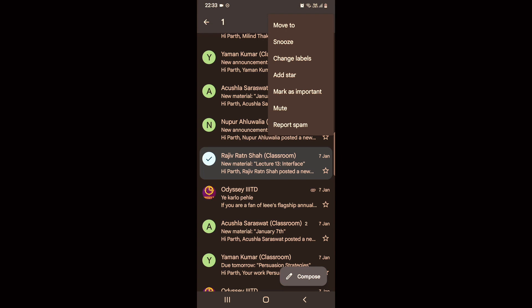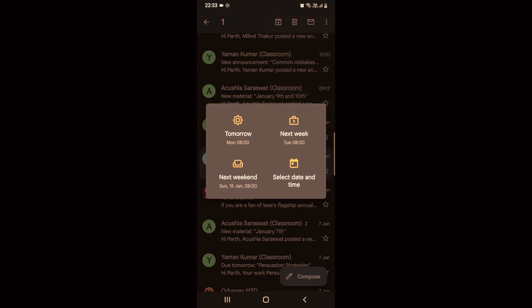Then an option of snooze will appear at the second point. Click on it, then it asks you at what time you want it.